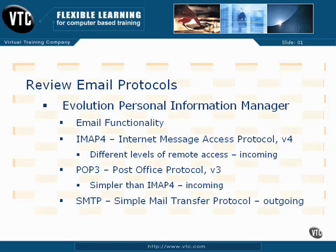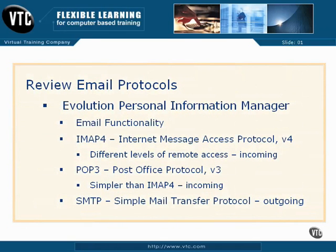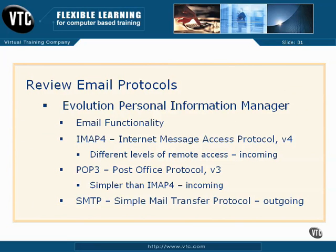Review Email Protocols. The focus of the UCP curriculum, at least with respect to emails, is the Evolution Personal Information Manager. This video doesn't cover all protocols associated with Evolution, just those specified in the curriculum or otherwise implied. The basic email protocols as specified are IMAP4, POP3, and SMTP.